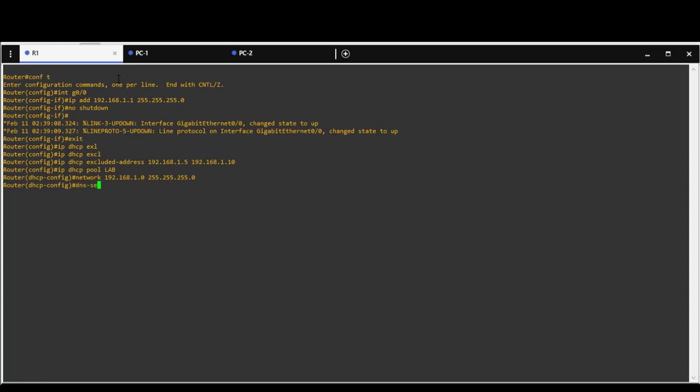DNS server 192.168.1.5. It's not configured at this stage, however I am showing you all necessary steps in configuration. Default gateway would be 192.168.1.1, which is interface Gigabit 0/0.